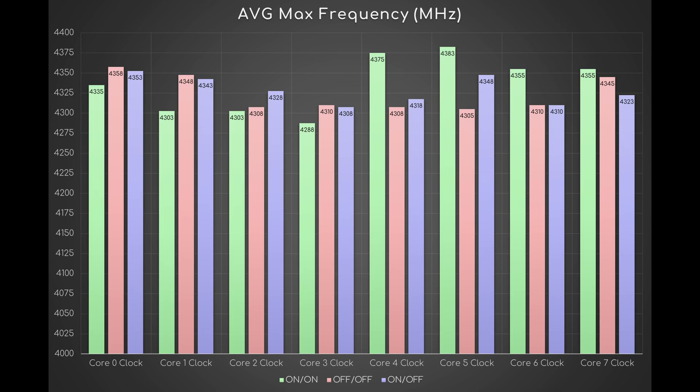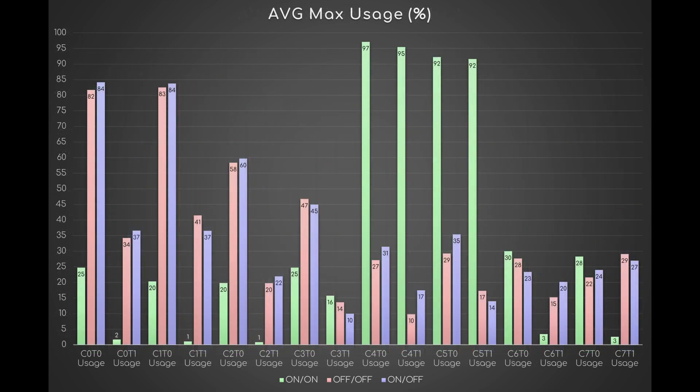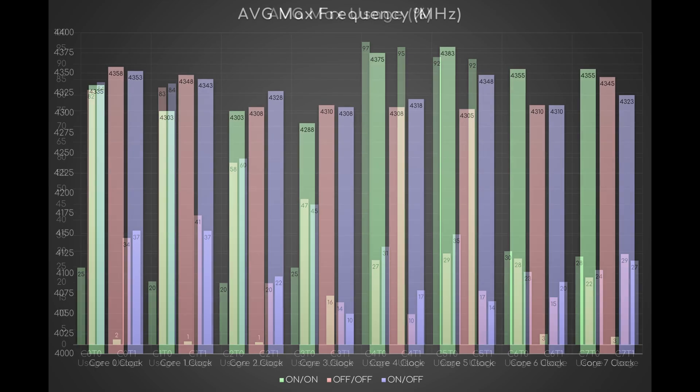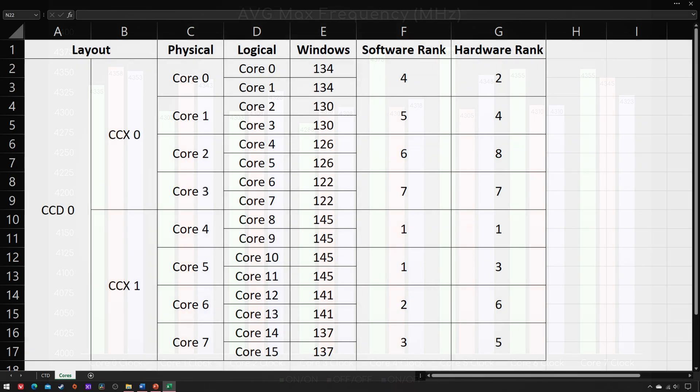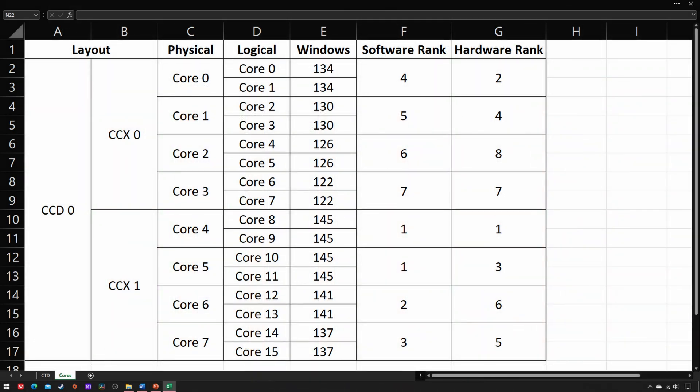With it completely or partially disabled, the OS has no preference and simply uses the first four cores, namely all of those of CCX0, but at a lower frequency. Incidentally, my first two cores are also the second and fourth best ones by hardware rank, so that's good.